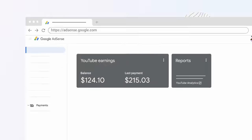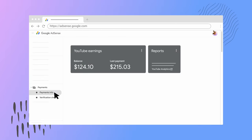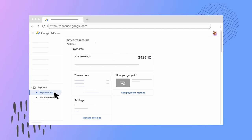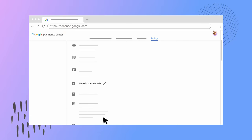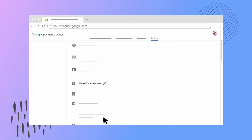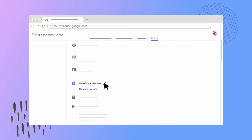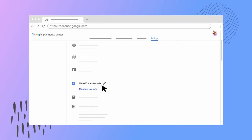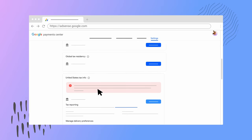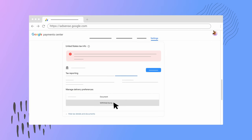Year-end tax forms like 1099s are now available online in AdSense for monetizing creators. You can access your tax forms by following these steps: go to your AdSense account at adsense.google.com, click Payments then Payments Info, click Manage Settings, scroll to your payments profile and click Edit next to United States tax info, select Manage Tax Info, scroll down to Tax Reporting, and your forms will be available under Document.